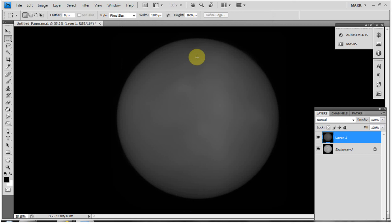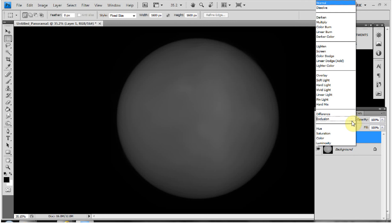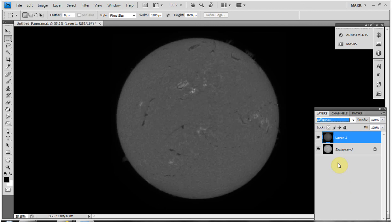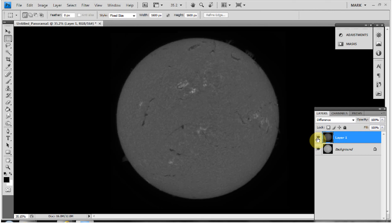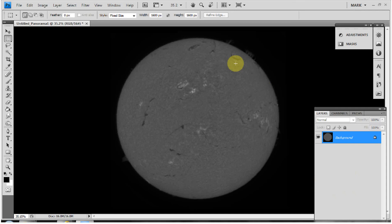Using the blending mode dropdown in the Layers panel, I'll set this layer to Difference. Comparing to the original, the disc itself is much darker but contrast has increased significantly. Importantly, the prominences around the edges are retained — so we've darkened the disc without darkening the proms, which is a very useful tool. I'll then flatten these two layers together with Shift+Ctrl+E.